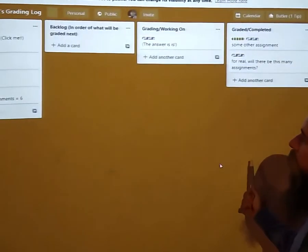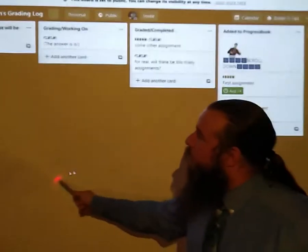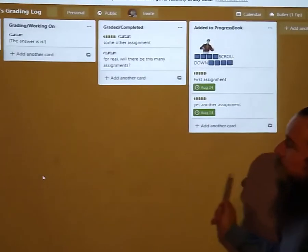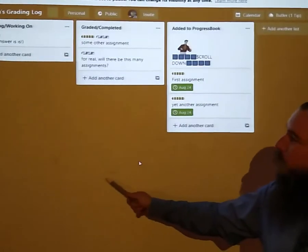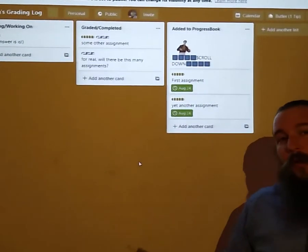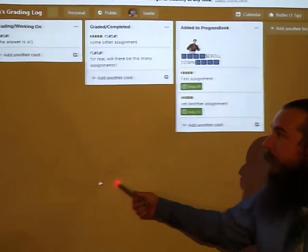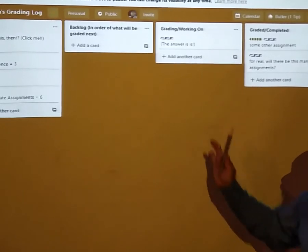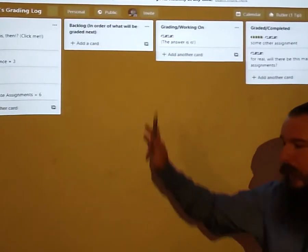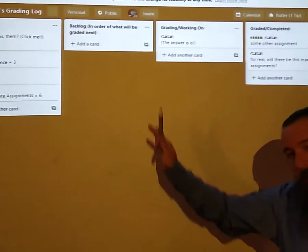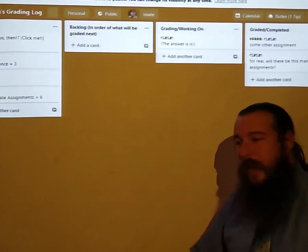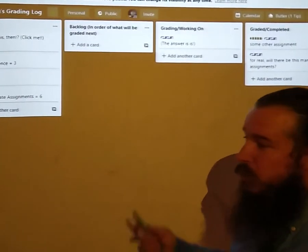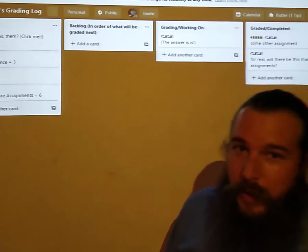So this is the general way that you can use Trello to keep track of what I'm going to grade and when, and this is also a good introduction for how a to-do list can be managed from within Trello.